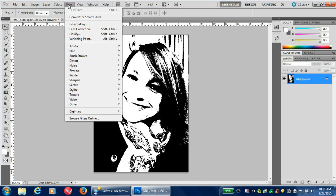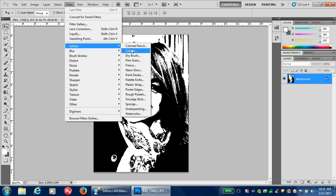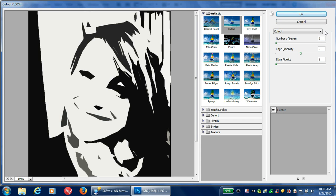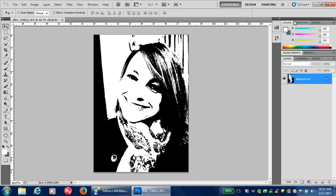Once you have it in black and white, you can go up here to Filter, Artistic, Cutout. If you did this project last year, you'll remember this screen. We don't want the edge quite so simple, so I'm going to bring back the edge simplicity. This shows you how to have it a little simpler. I personally like this better, so this is what I'm going to use for the demonstration.